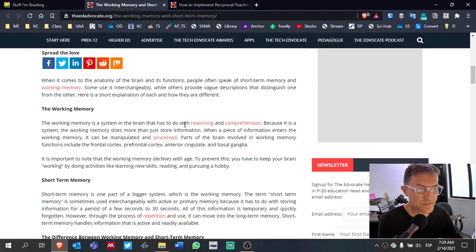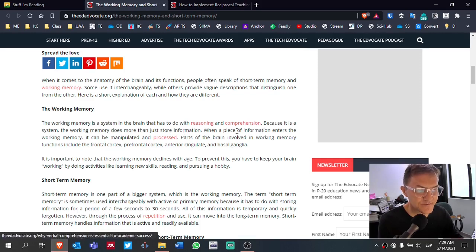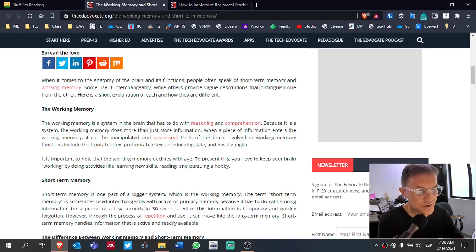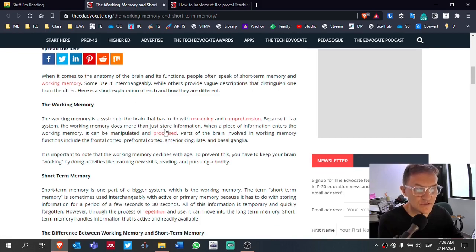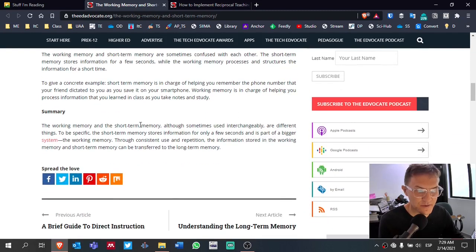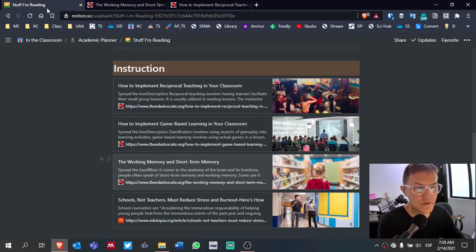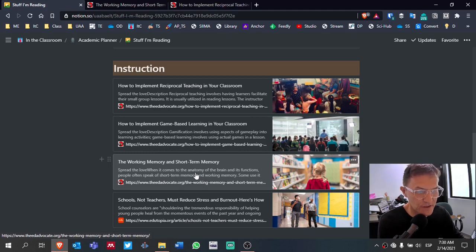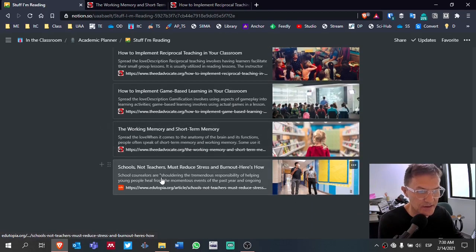Okay. So, for example, here we've got reasoning and comprehension. We have, of course, the terms working memory, short-term memory. These are all potential key search terms that might help you find some of those last articles maybe that you're still trying to find.